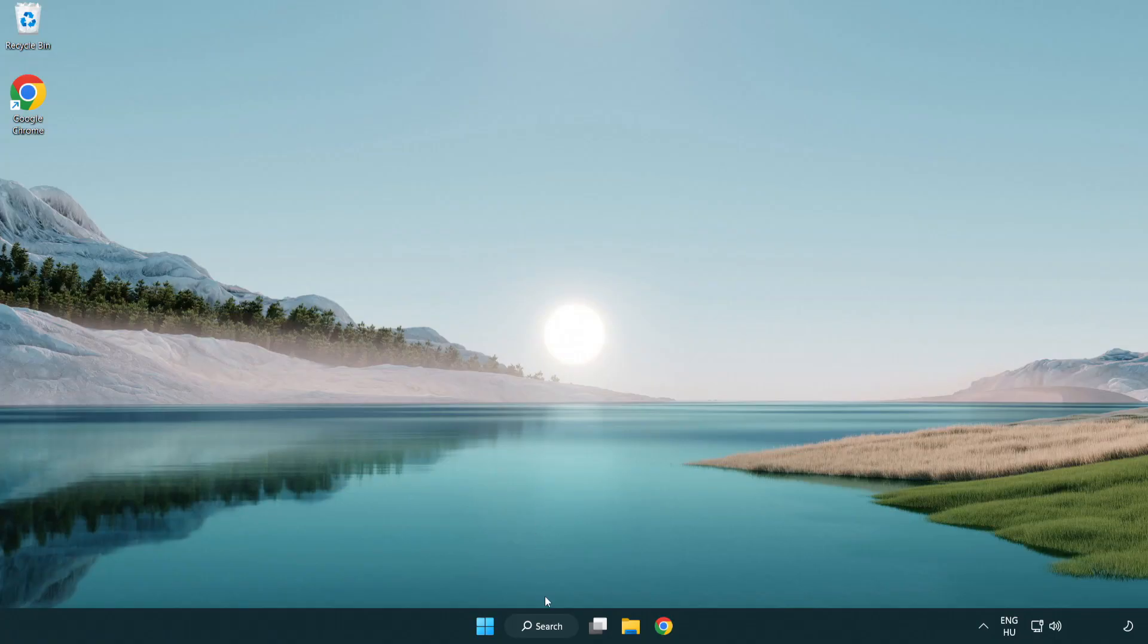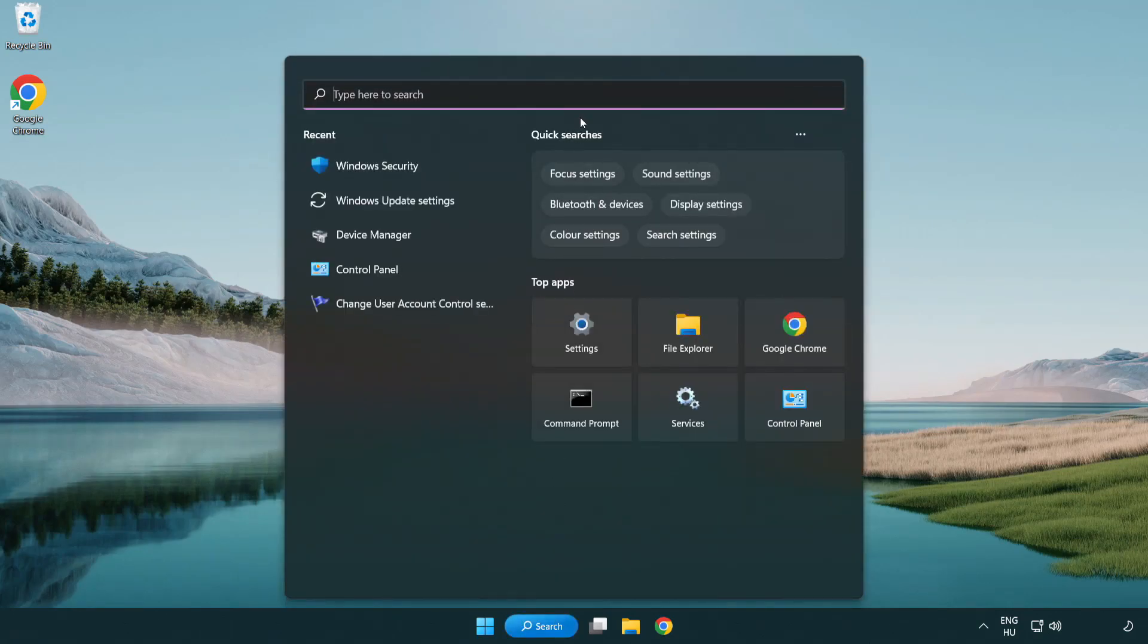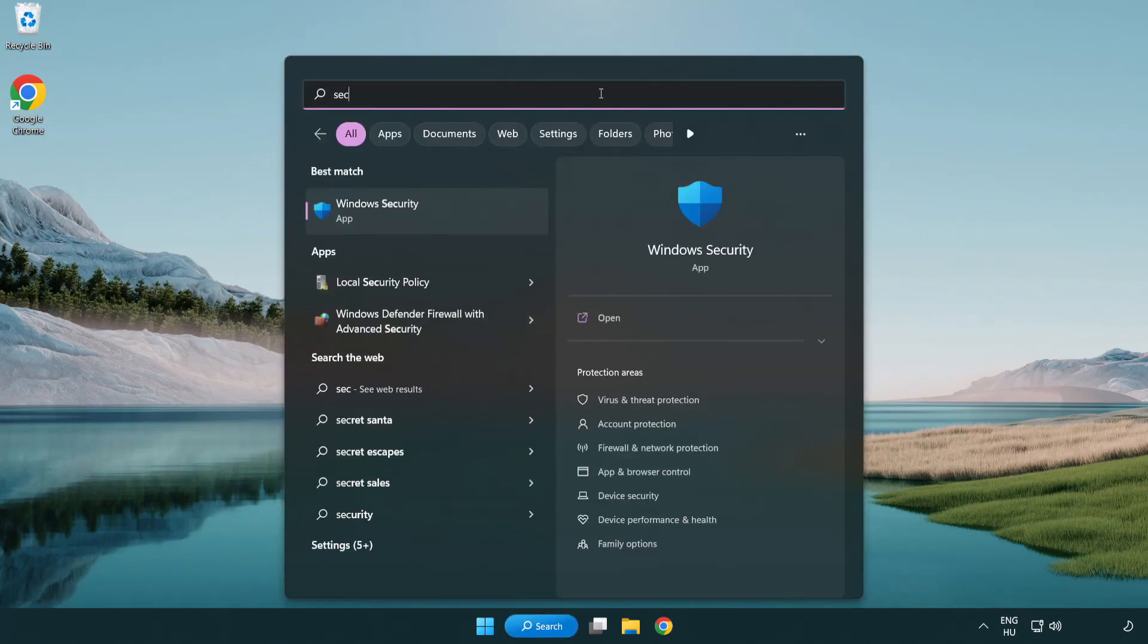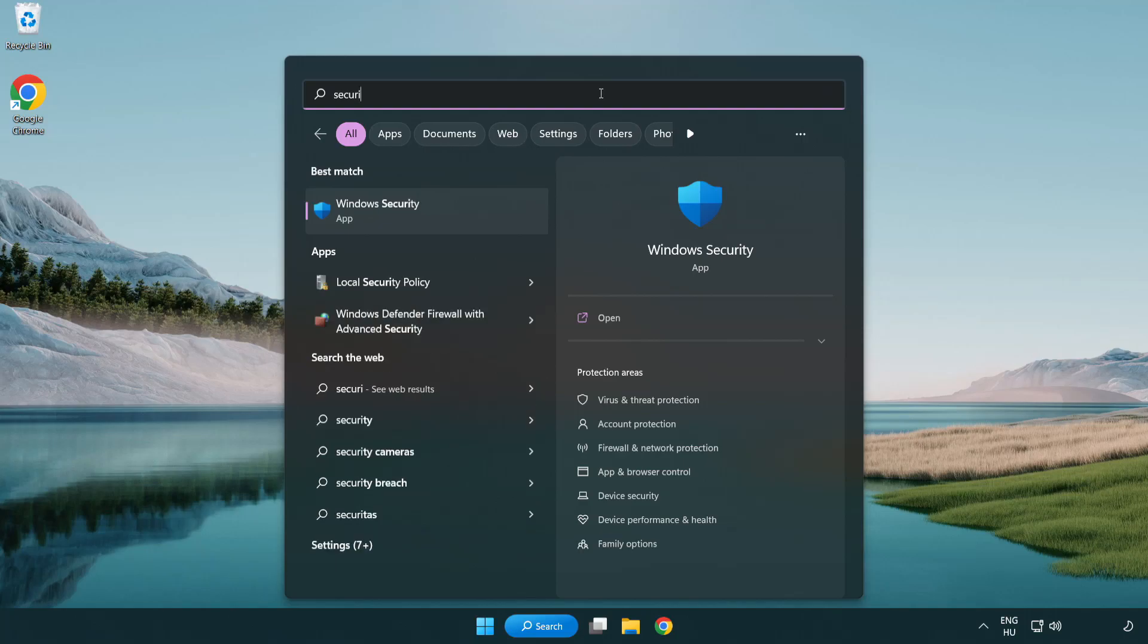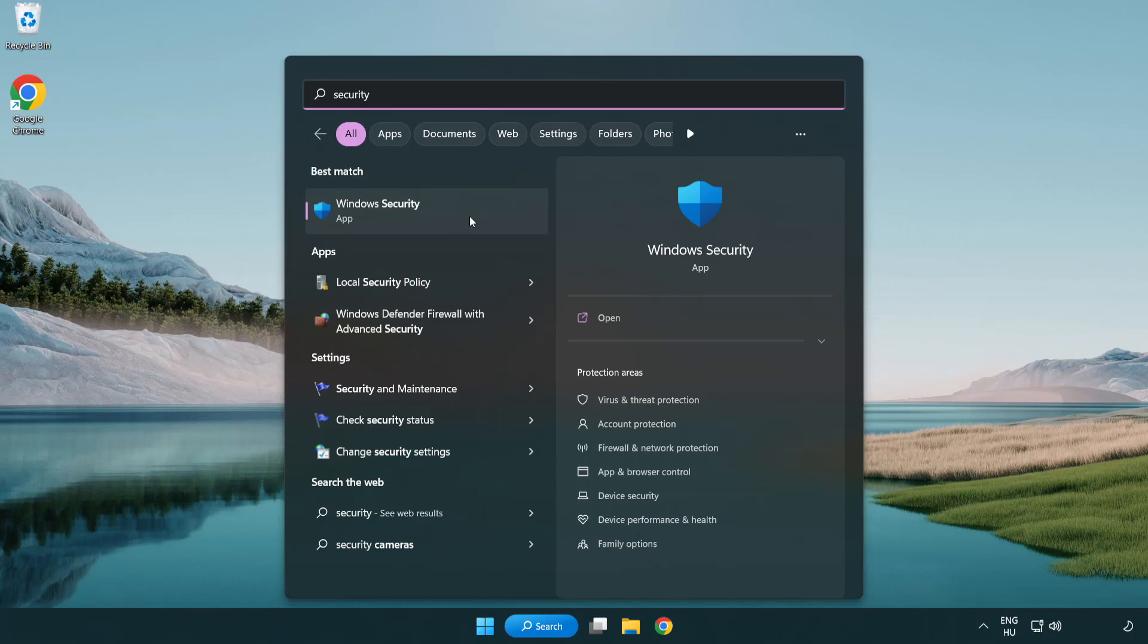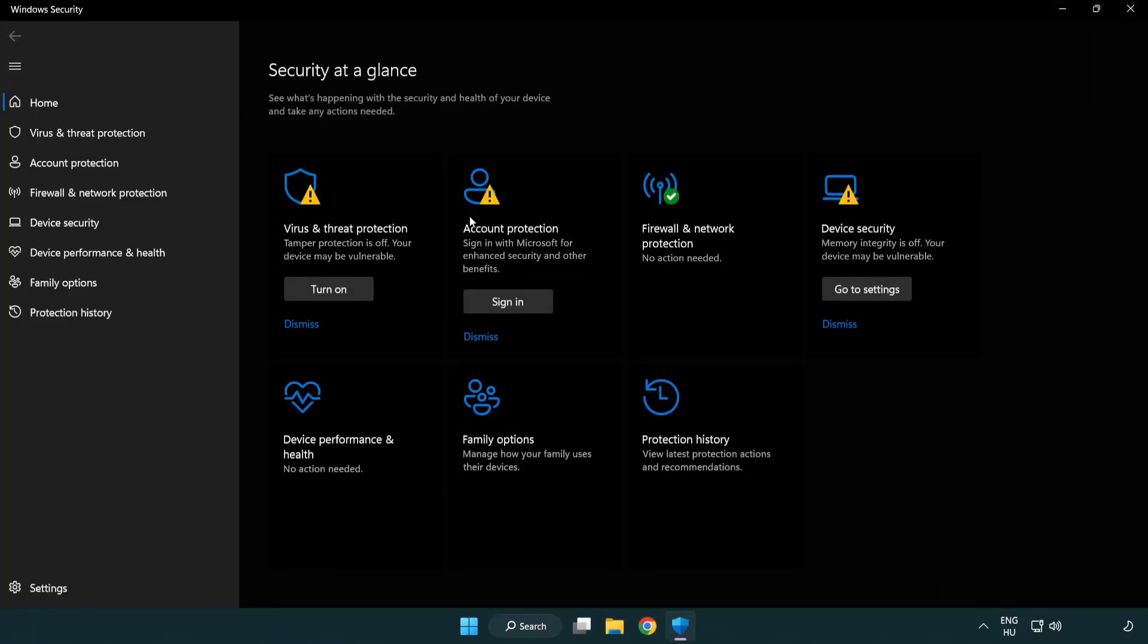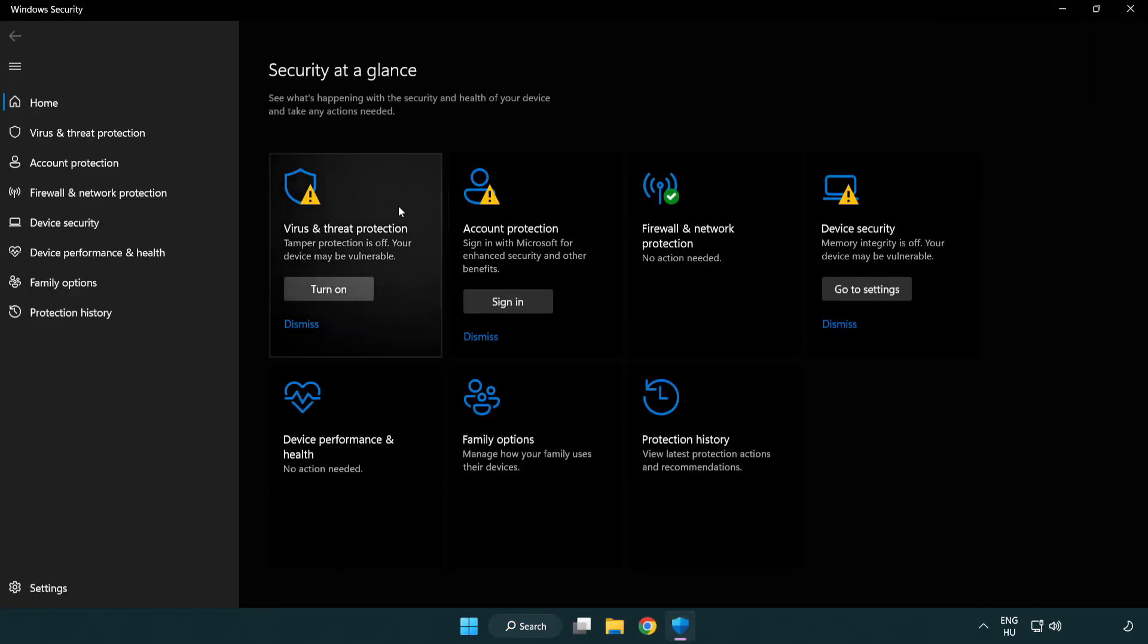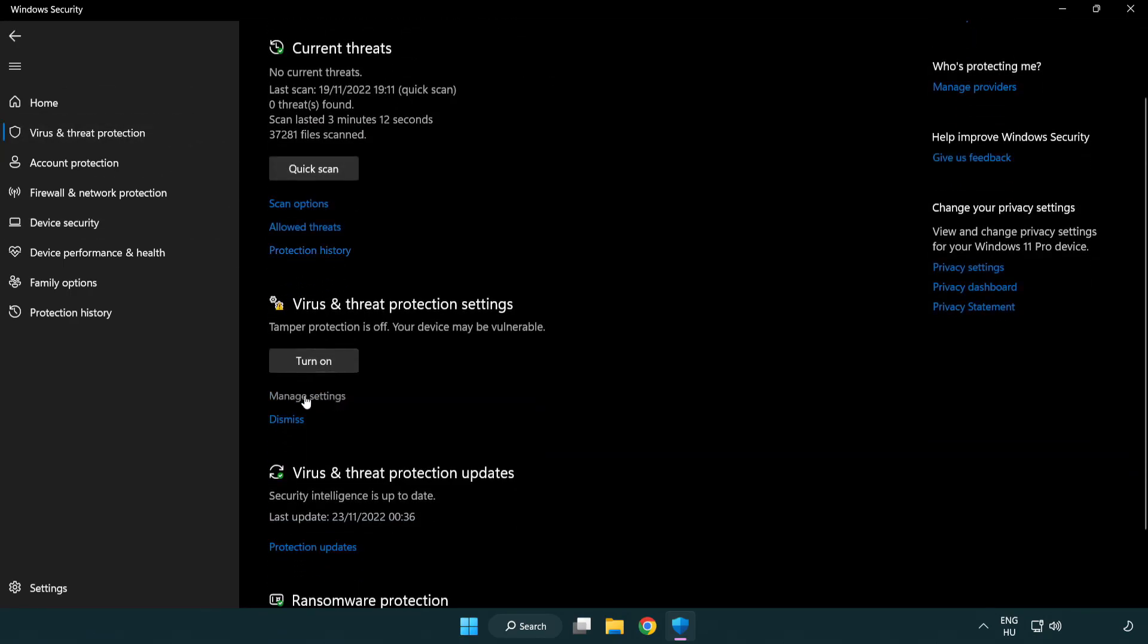If that didn't work, click search bar and type security. Open windows security. Click virus and threat protection. Scroll down. Click manage settings. Scroll down.